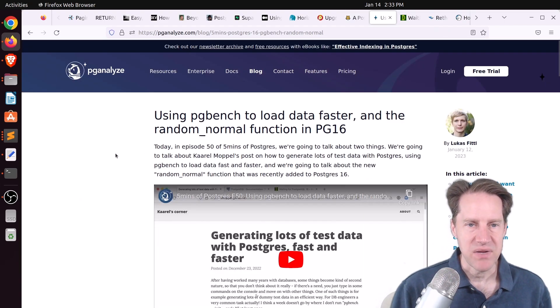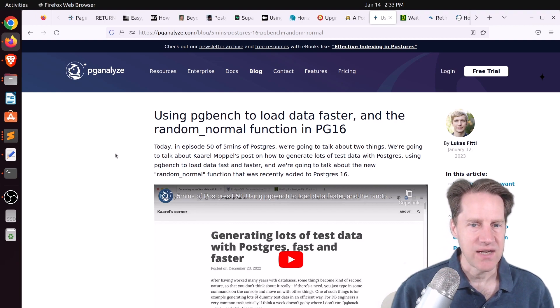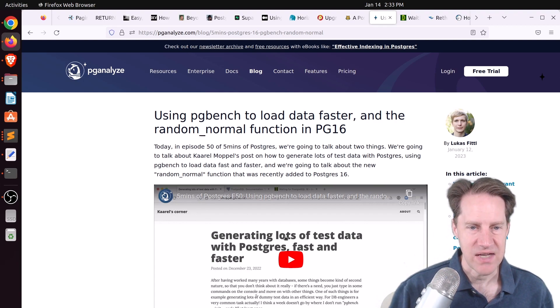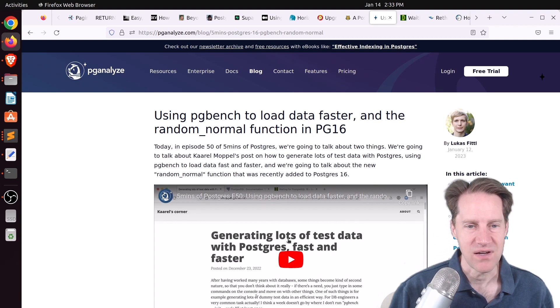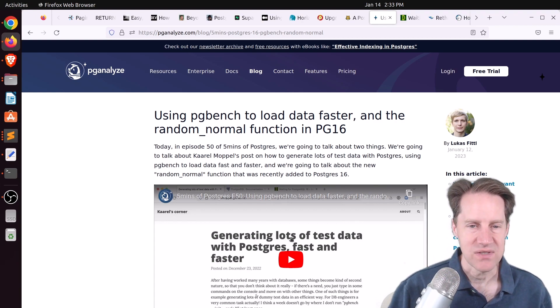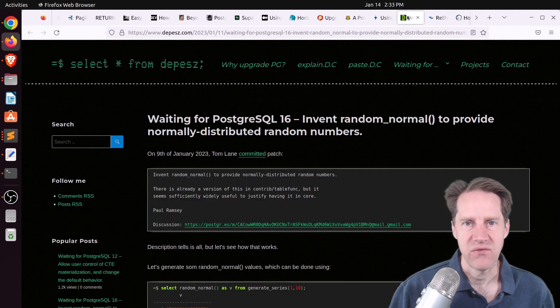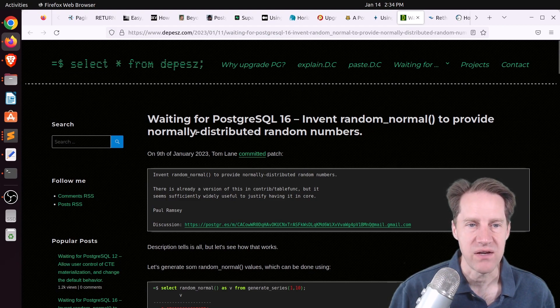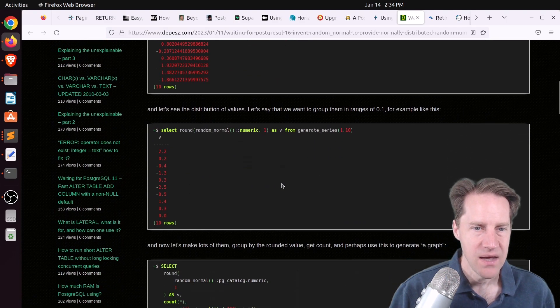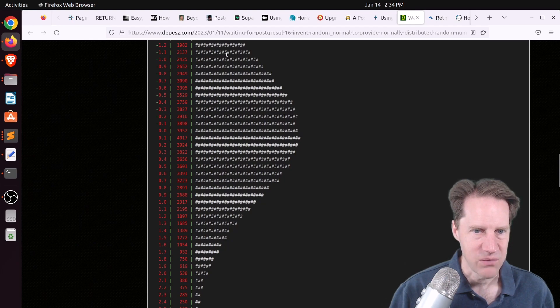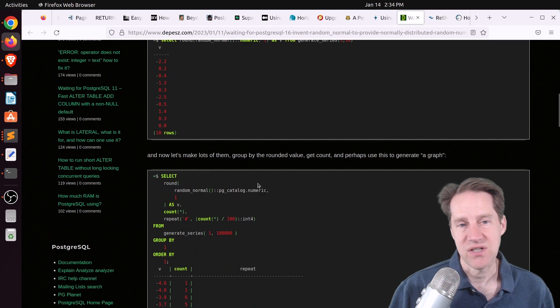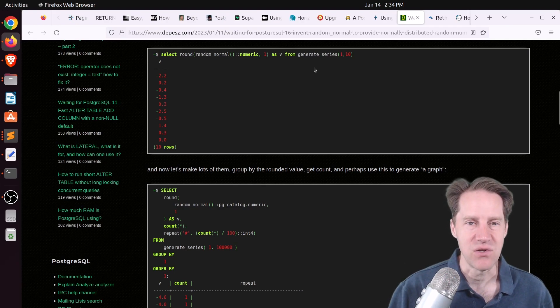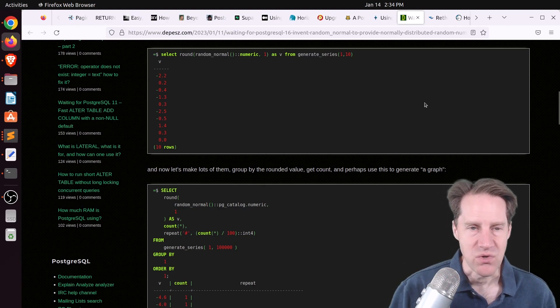Next piece of content, using pgbench to load data faster and the random normal function in pg16. This is from pganalyze.com. And this is their five minutes of Postgres episode. And the post they discussed is generating lots of test data with Postgres fast and faster. This is something we covered on last week's scaling Postgres, but you can definitely watch this blog post to get his insight into this blog post. As well, he covers this post here, waiting for Postgres 16, invent random normal to provide normally distributed random numbers. And this is from depesz.com. And you can see when you're using this function, you can actually create a normal distribution of data. And this could be advantageous if you're wanting to fabricate data using generate series to do testing. So you can check this out if you want to learn more about it.